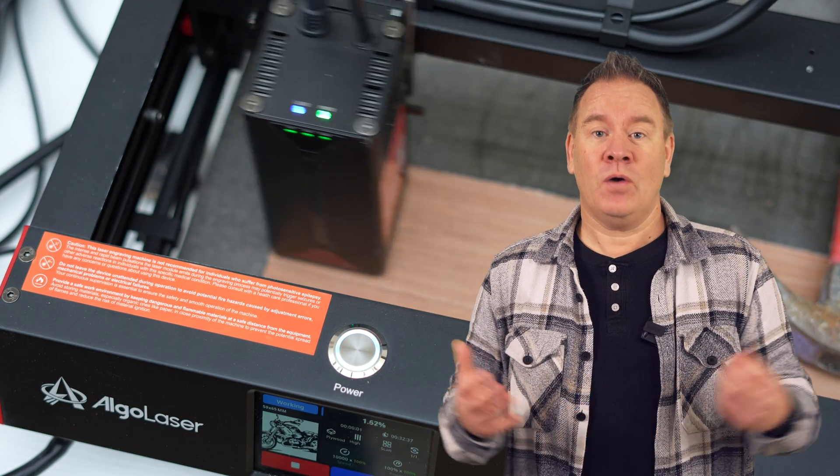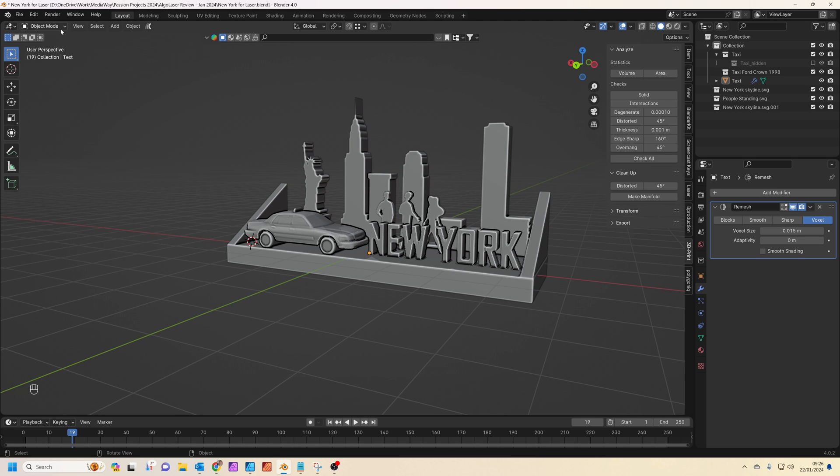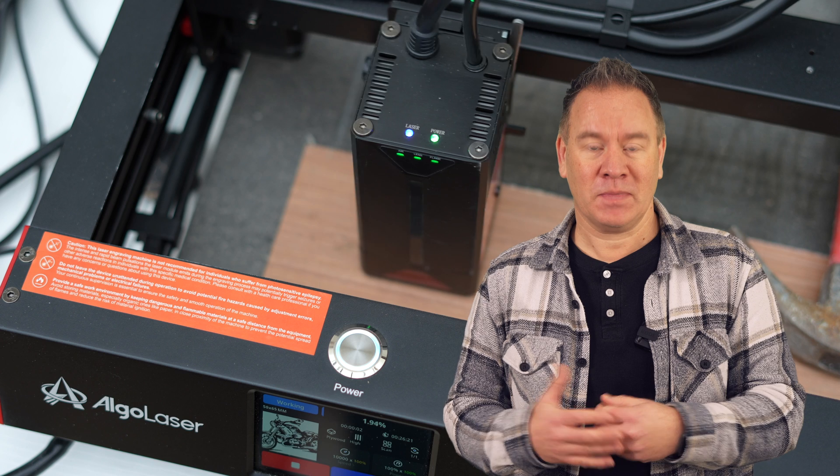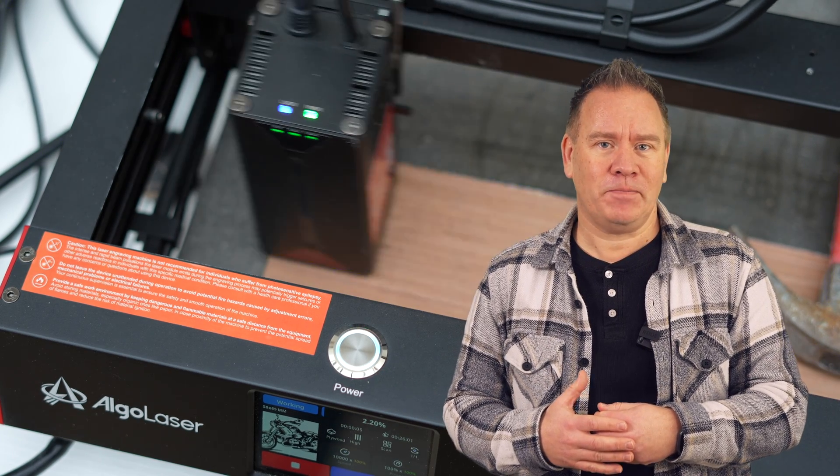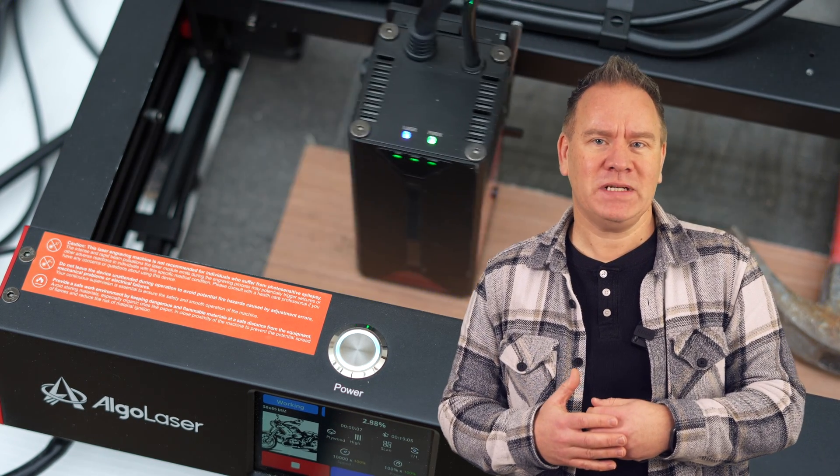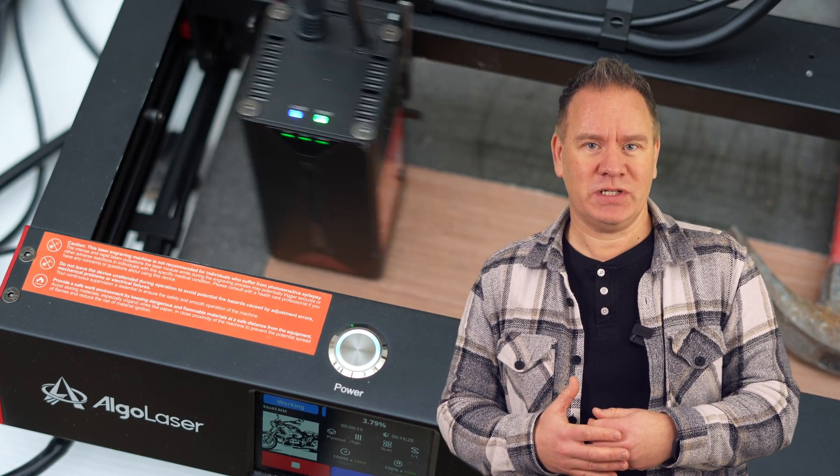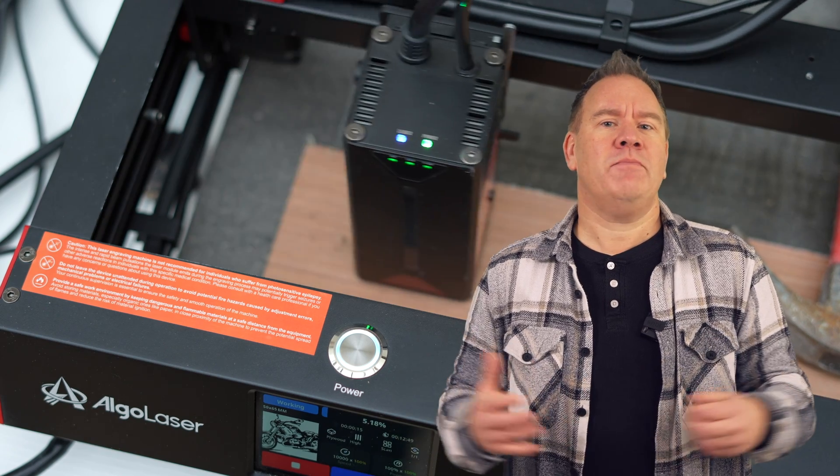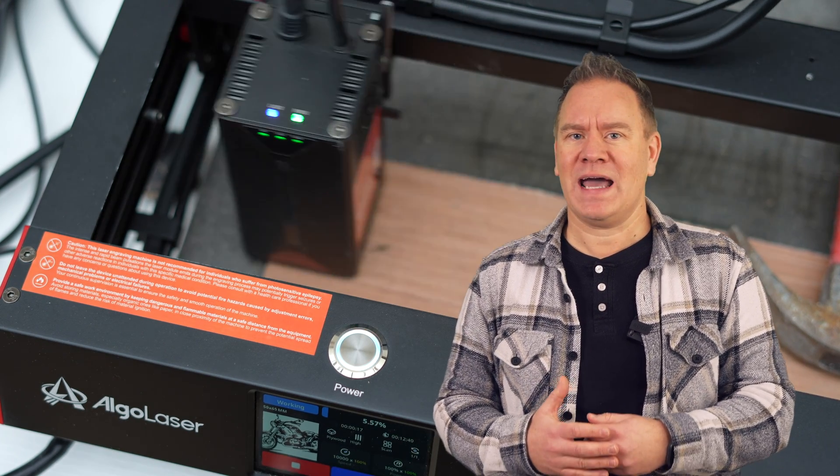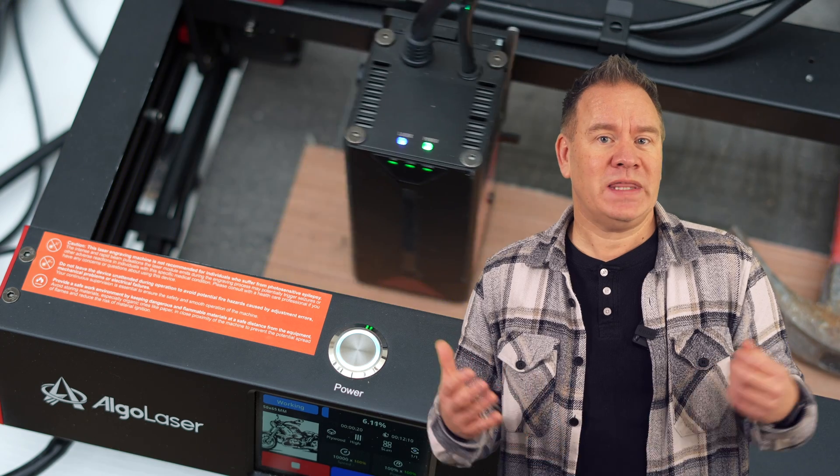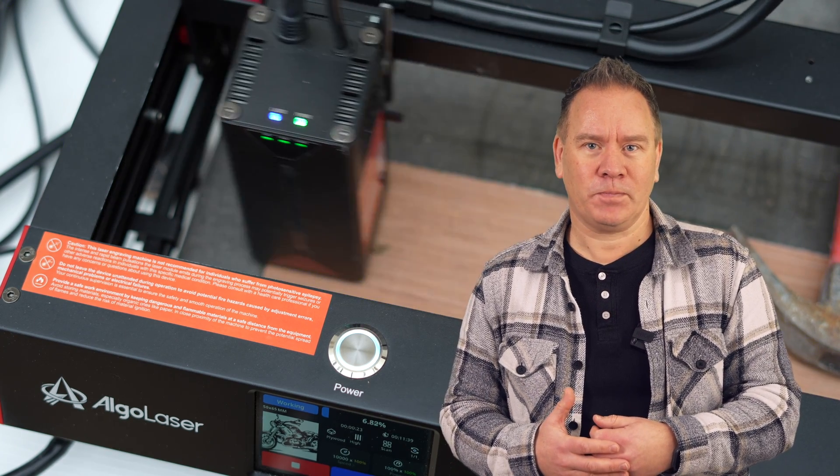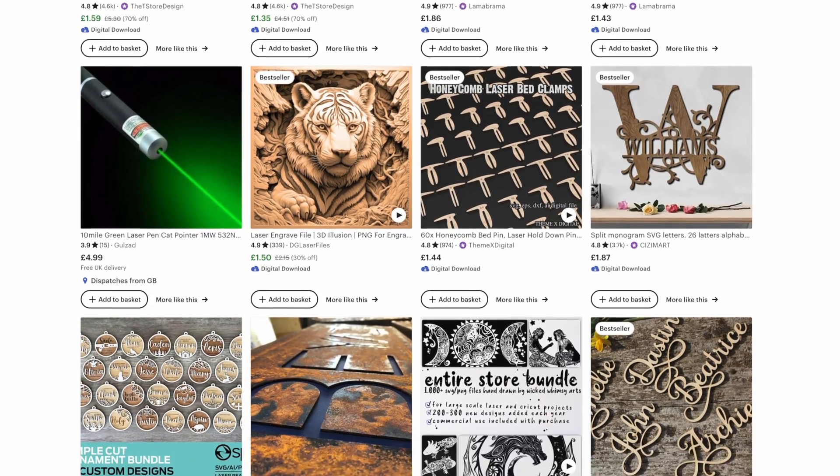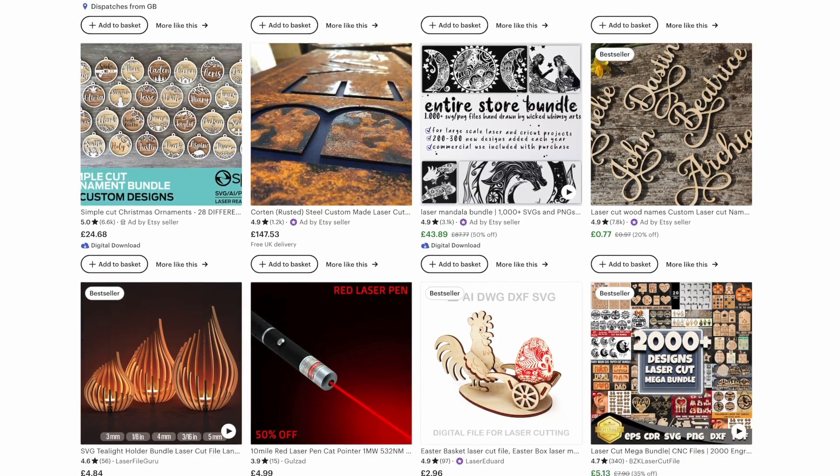But before we get to that, let's take a look at the machine, what it can do, and how we can use Blender to create some incredible engraving and cutting projects. First, what is a laser engraver? Well, it's a machine which lets you cut or engrave materials such as paper, wood, and acrylic in two dimensions. The laser moves across the X and Y axes at different speeds or powers to either engrave or cut through the material.